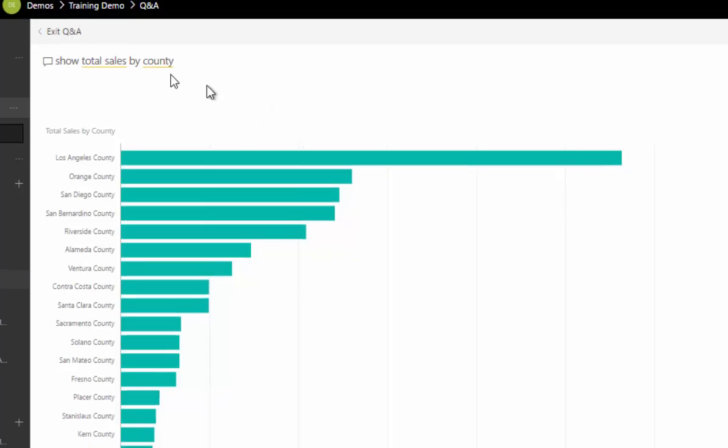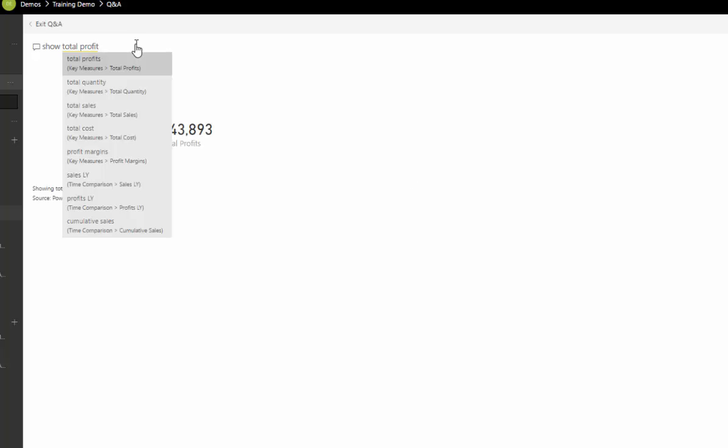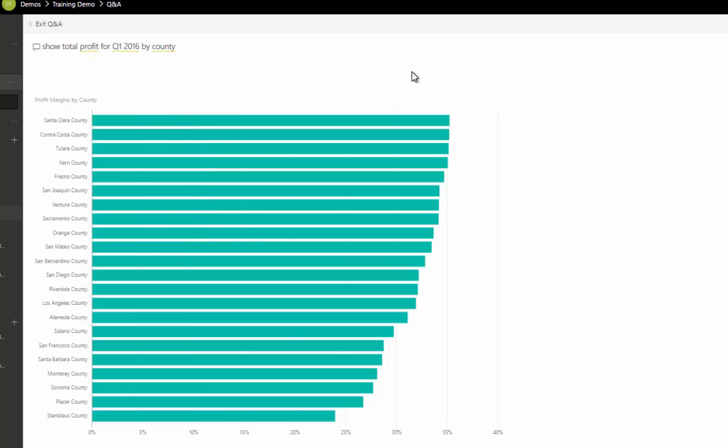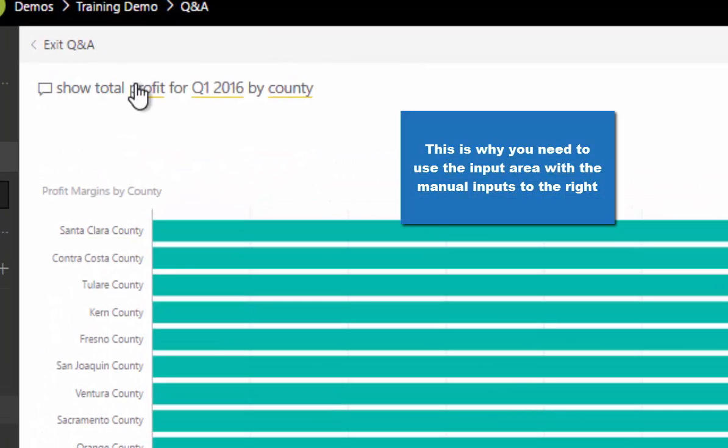I might want to see total profits for quarter one 2016 by county, so we'll see what this comes up for us. In this case, it hasn't actually calculated it correctly. I asked for total profit—maybe it's because it's total profits. We'll see if that actually changes it.